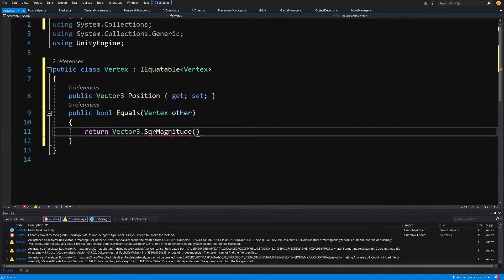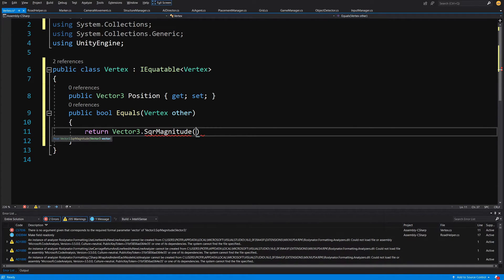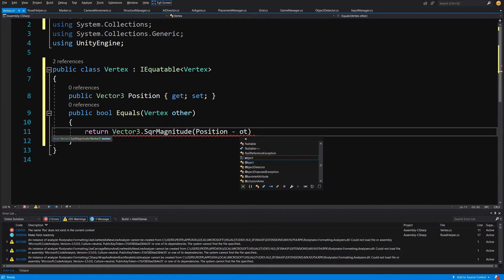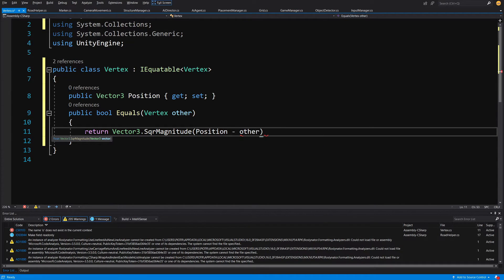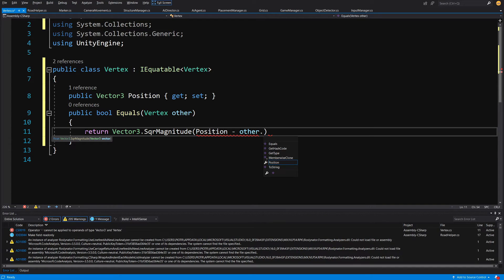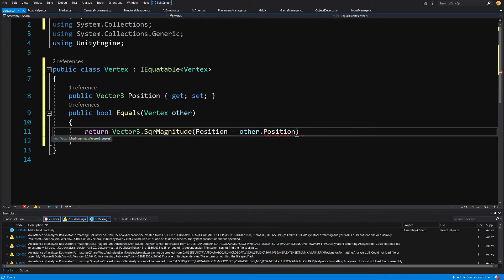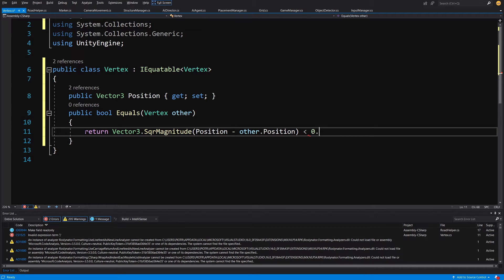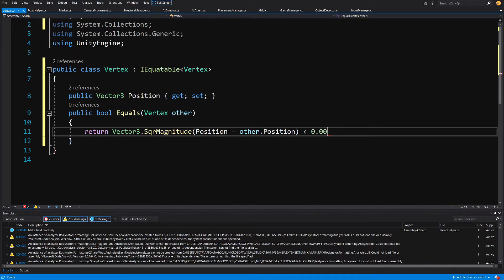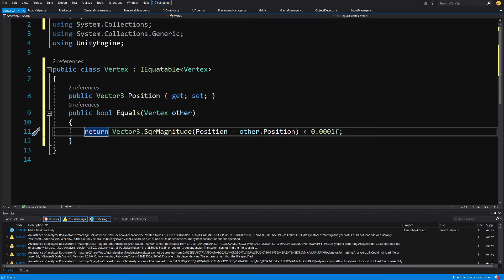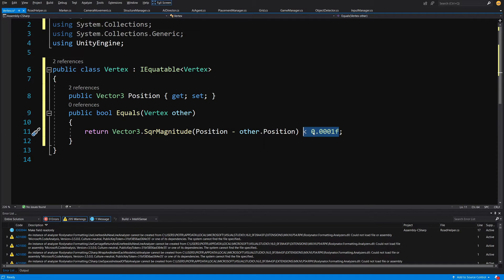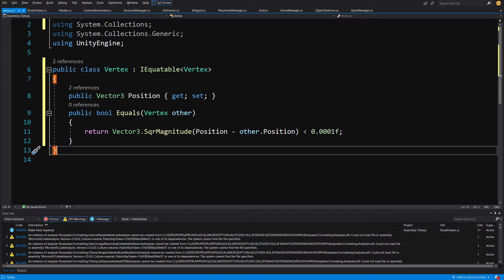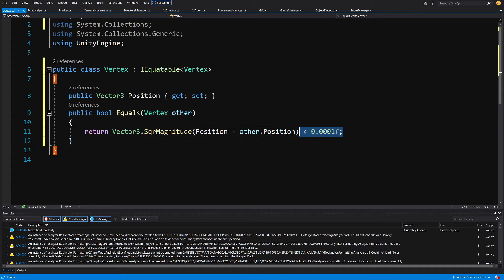Then we are going to calculate a square magnitude between our position minus other dot position and we are going to check if this is less than 0.0001 for example. This must be a small value so if the square magnitude is less than this float value then it means that most certainly this is the same vertex.